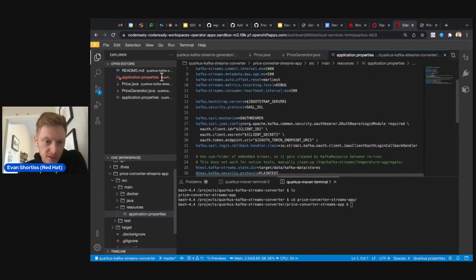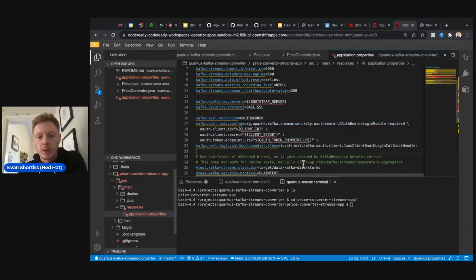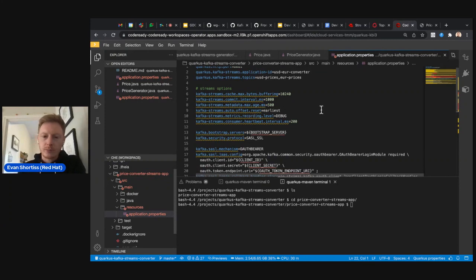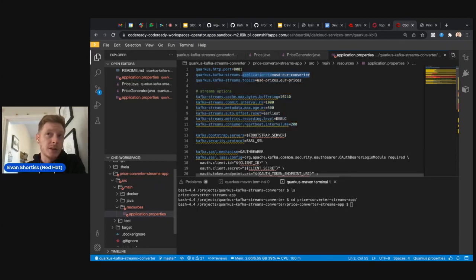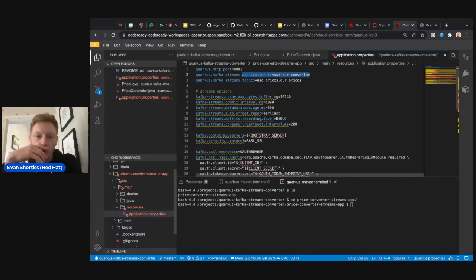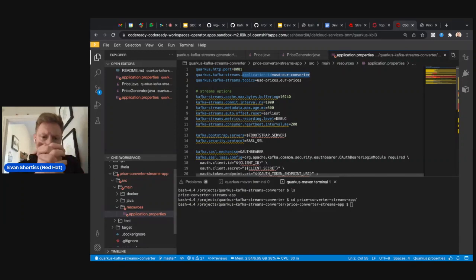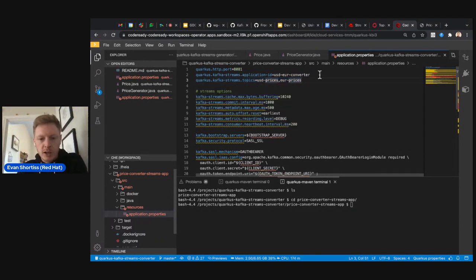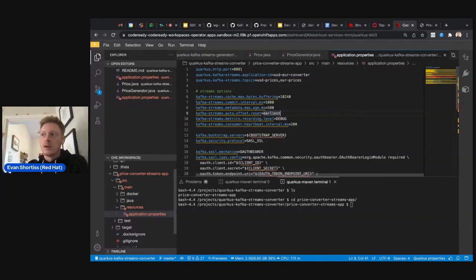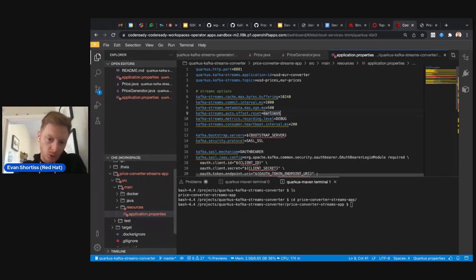The streams converter application connects to the Kafka cluster the same way, using the same four variables. It has extra Kafka Streams configuration: an application ID which serves as the consumer group — 'usd-euro-converter' — so multiple instances could distribute workload across partitions. It also specifies which topics it uses in its topology, and configurations for handling offsets and commit frequency — recording the current offset so processing can resume from the same point if restarted.